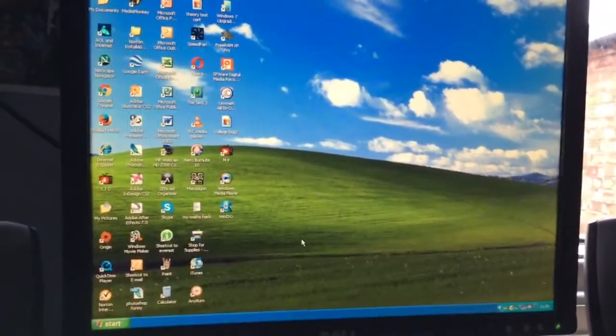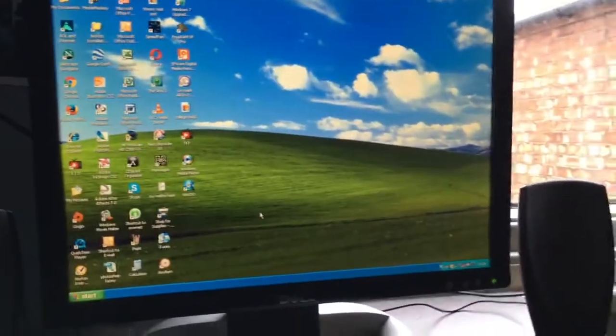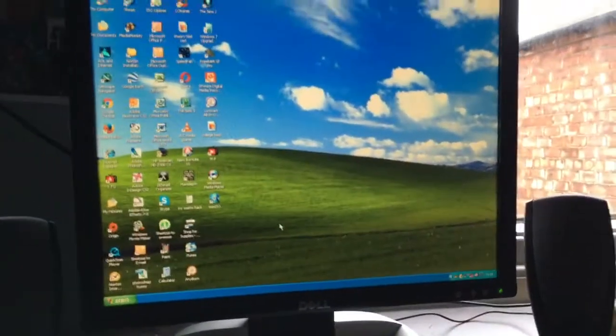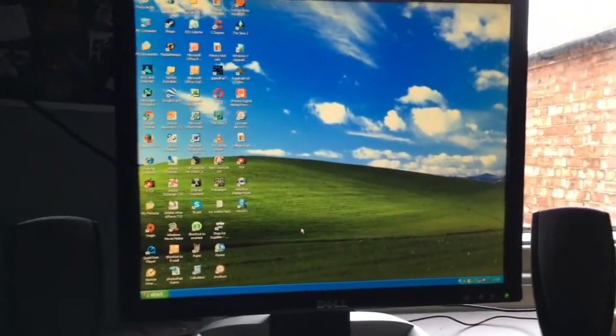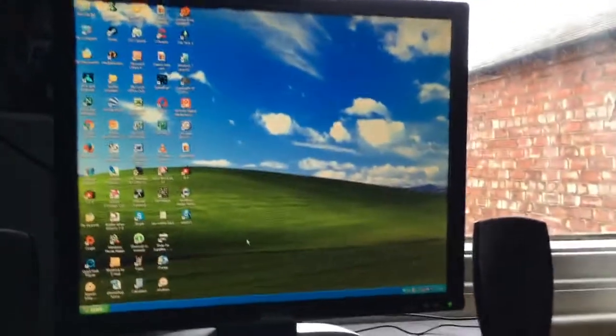You've seen my boot up of my Dell Optiplex GX 280. Thanks for watching.